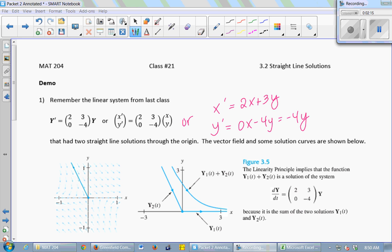Hopefully this is becoming more natural. If you took linear, it's probably sinking in a little faster. Don't feel like you shouldn't change the notation. If it's written in a way that doesn't jive, just change it — put it in one that makes more sense to you.